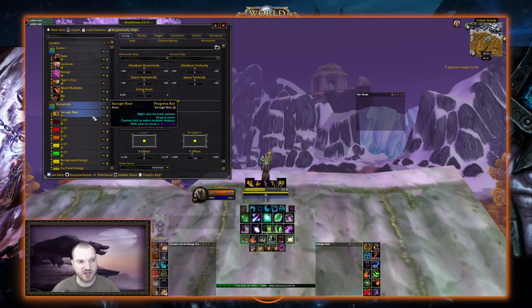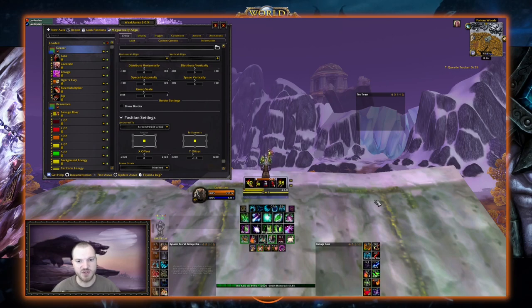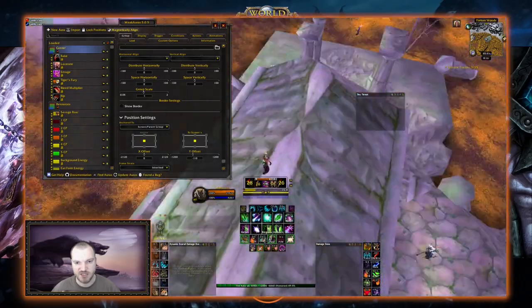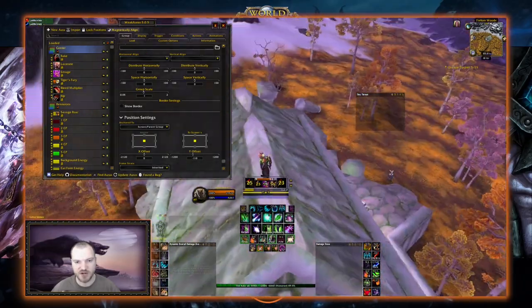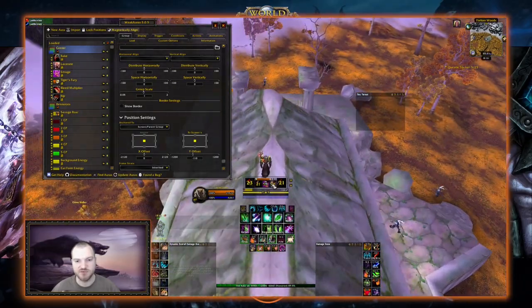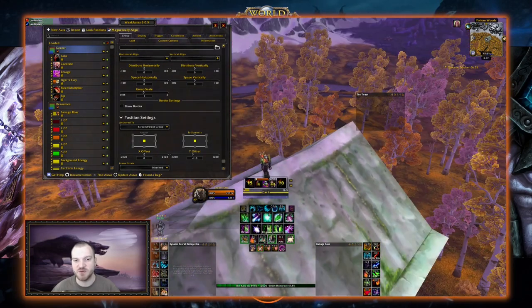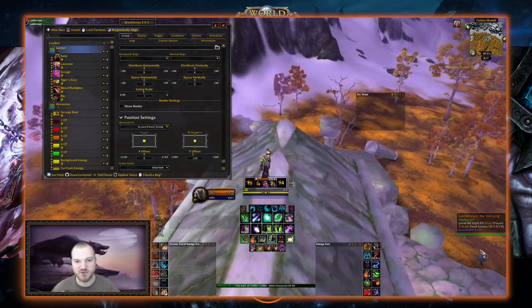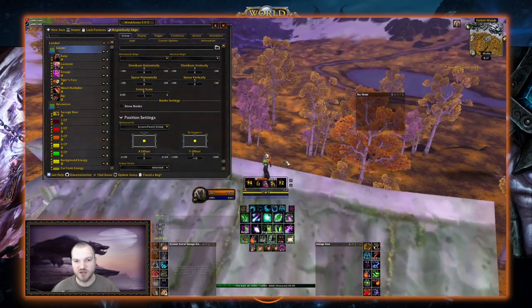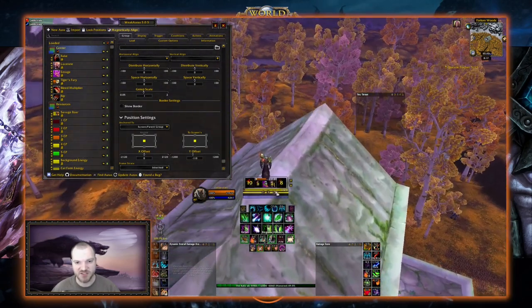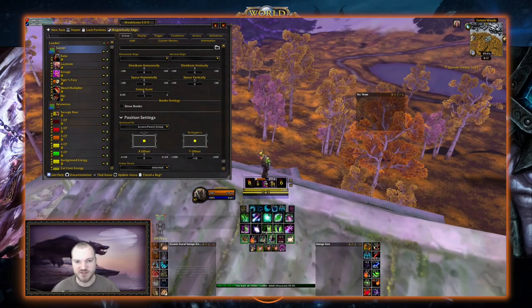Now we've got our two groups created: our Resource group and our Center Buffs group. There are a few other things we'll add to the Center Buffs group — trinket procs and such — but now that we have a few things in the group we can reposition it on screen. As you can see, it's directly below our character, which makes it a lot easier to track all these things because our eyes don't really have to move anywhere to see what those debuffs and buffs are — we're already looking at the middle of the screen at the action.